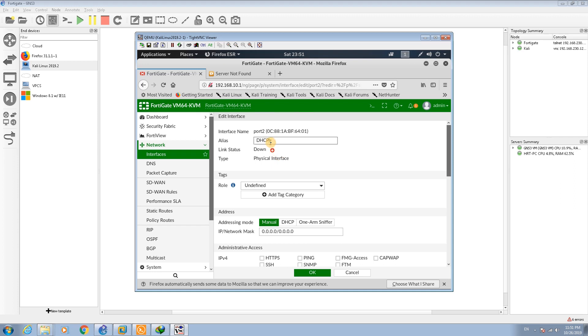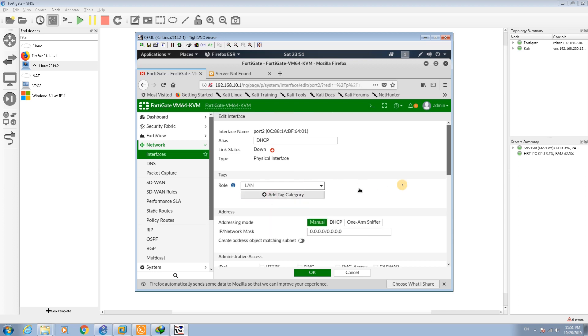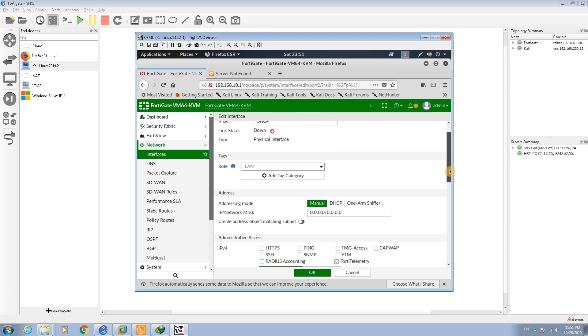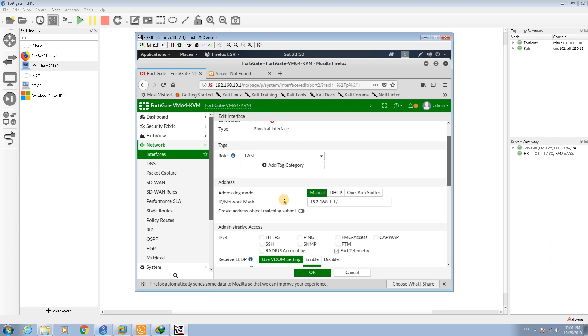In port 2 I call this one DHCP and the role is going to be LAN. This DHCP is the DHCP client, it means that you receive the IP address from the DHCP server. But you have to at least set the IP address in your interface.